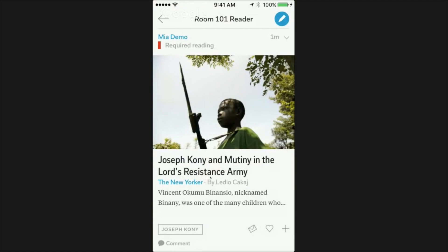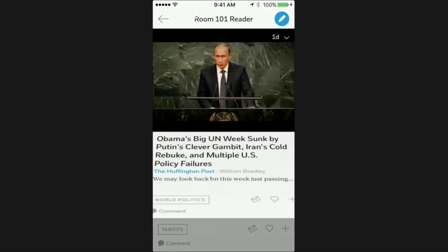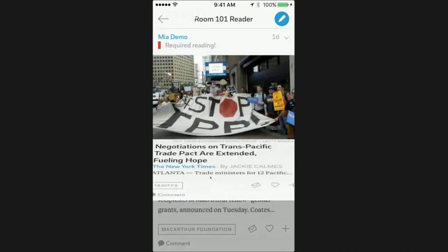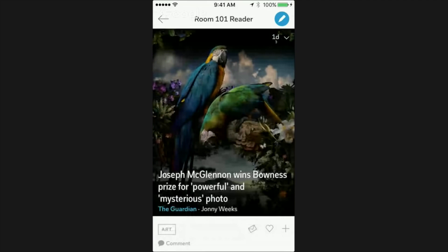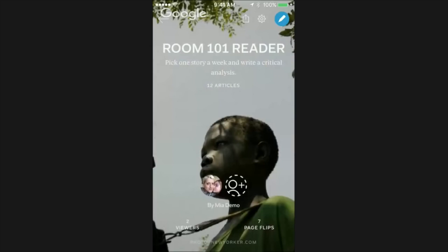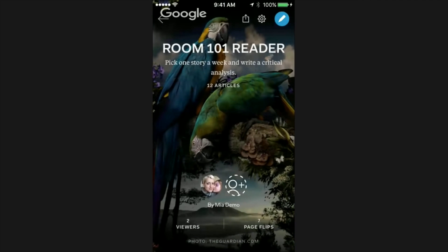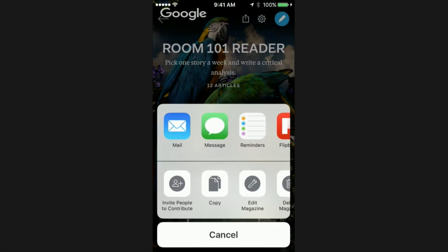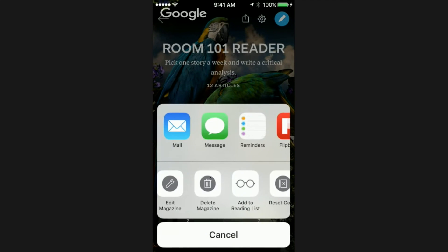Now let me show you how to create a beautiful cover. Go to your magazine and find the image you'd like to be the cover. Tap and hold on it, and then press Promote to Cover. You can always undo this — press and hold and then select Reset Cover to revert to the most recent item as the cover.